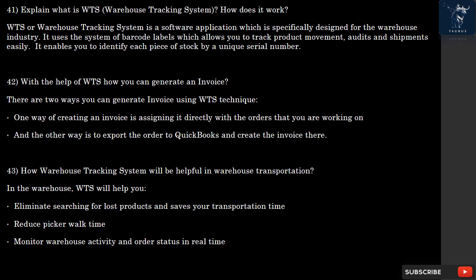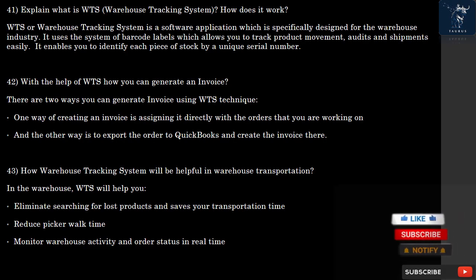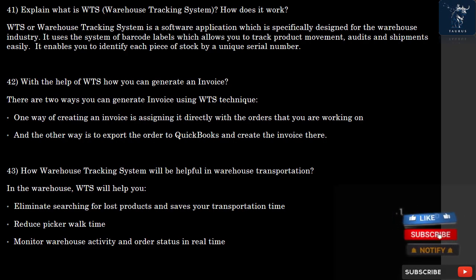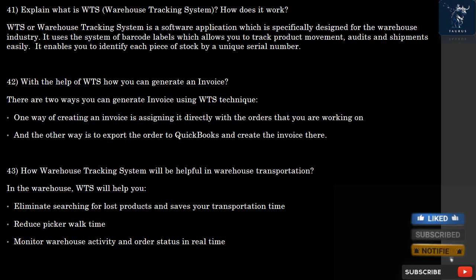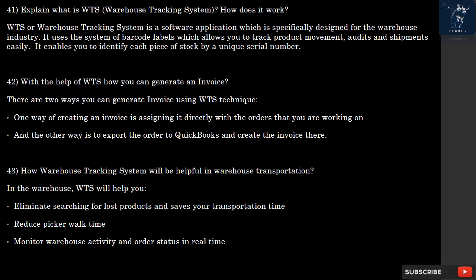Question 42: With the help of WTS, how can you generate an invoice? There are two ways to generate an invoice using WTS. One way is assigning it directly with the orders you are working on. The other way is to export the order to QuickBooks and create the invoice there.